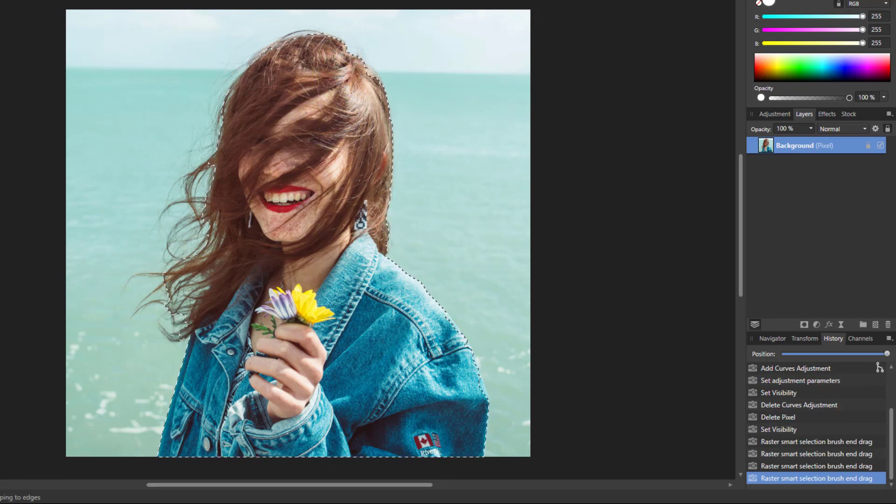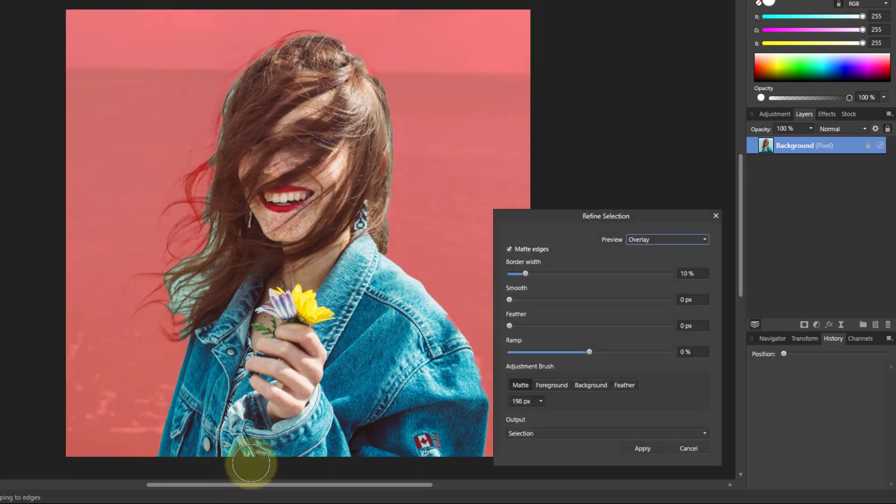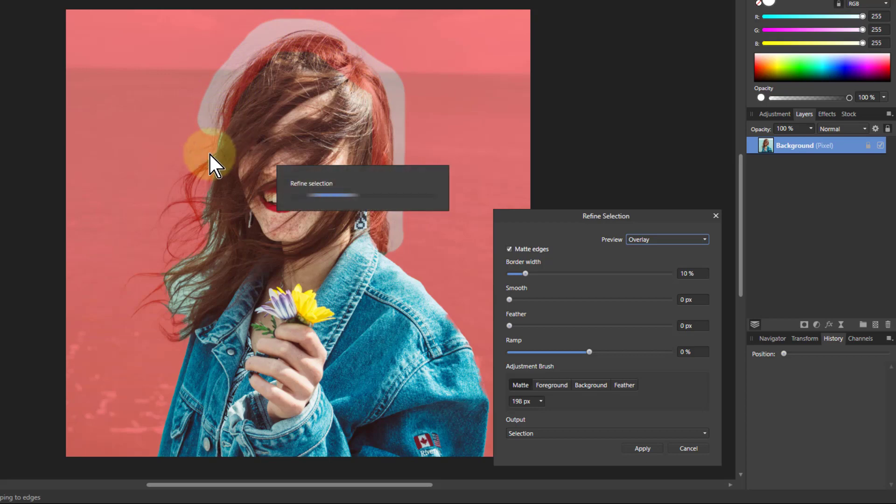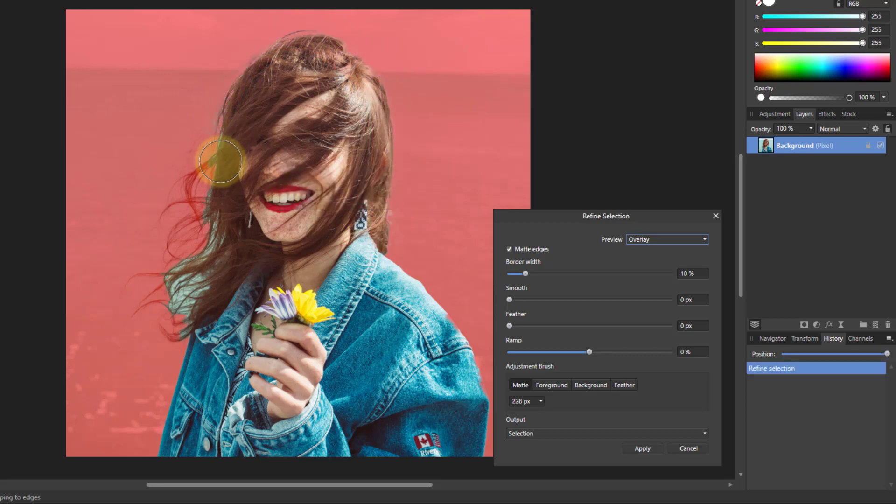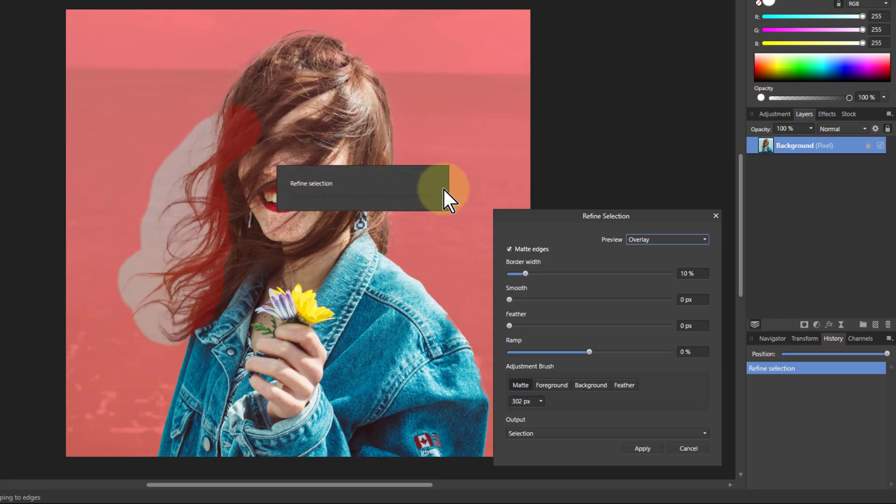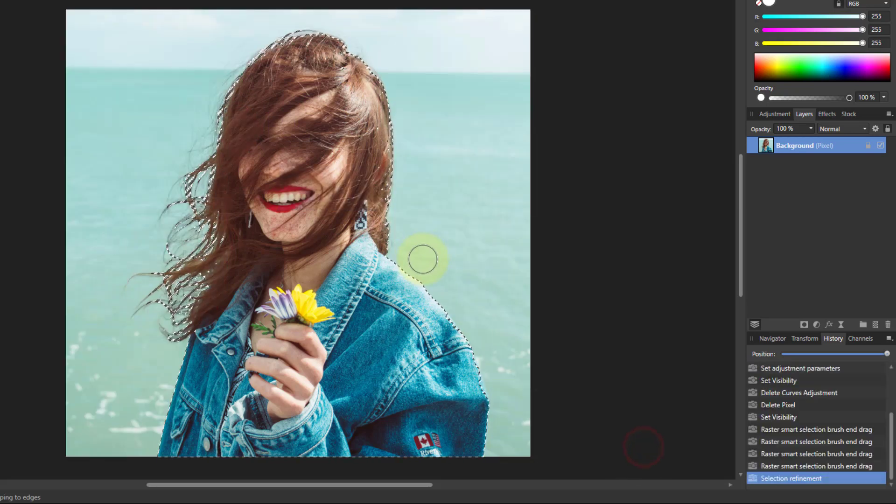I'll do a very quick refine and I'll go around the edges of the hair here, make the brush a bit bigger to go over these whole areas here, and then I'll apply that.